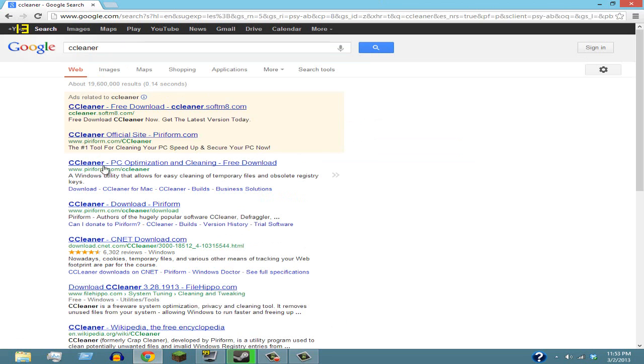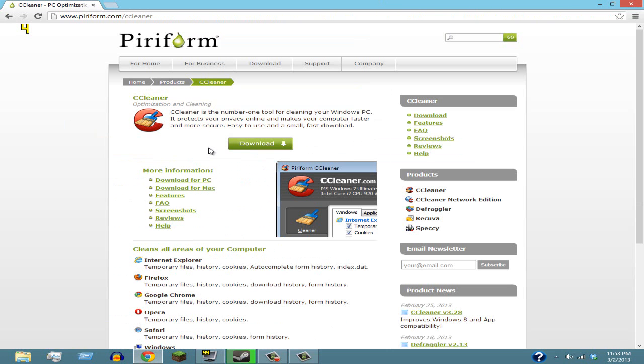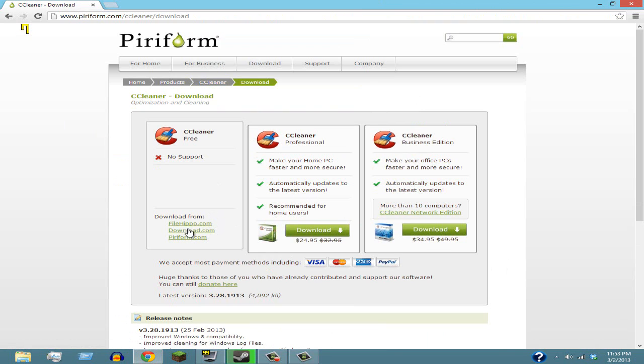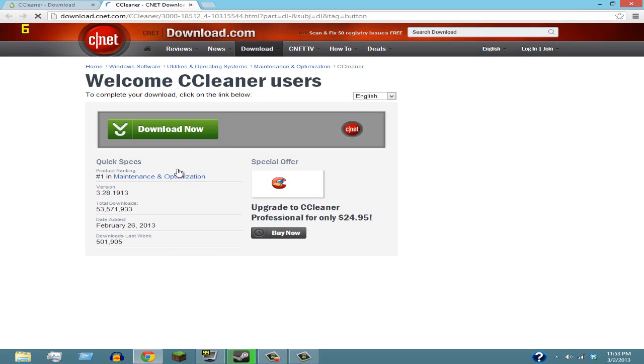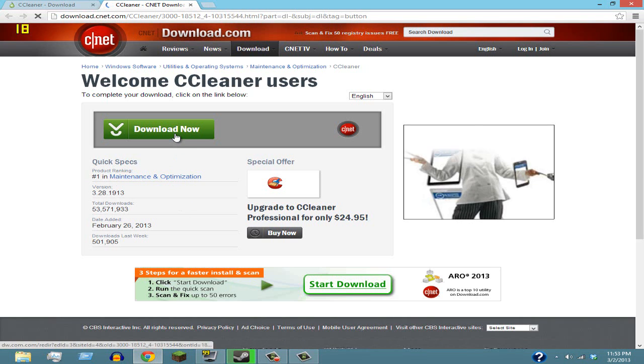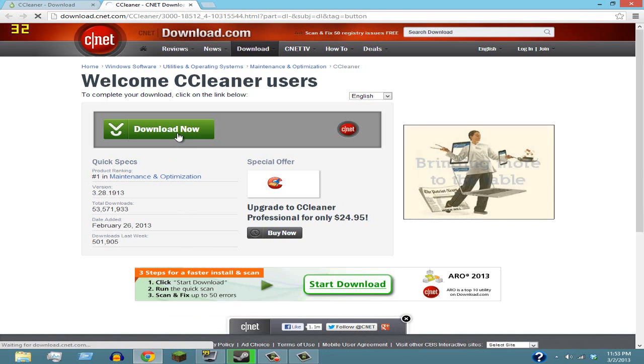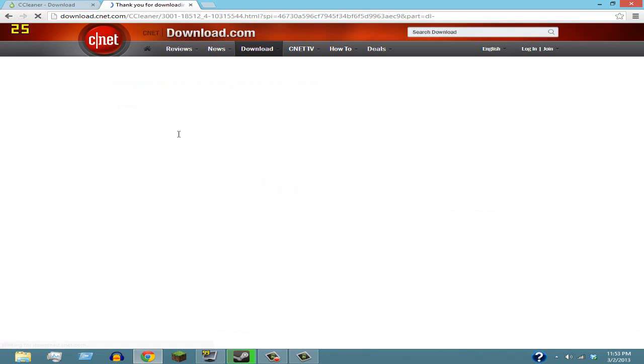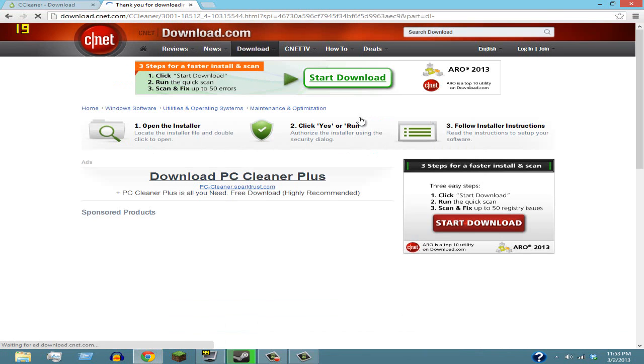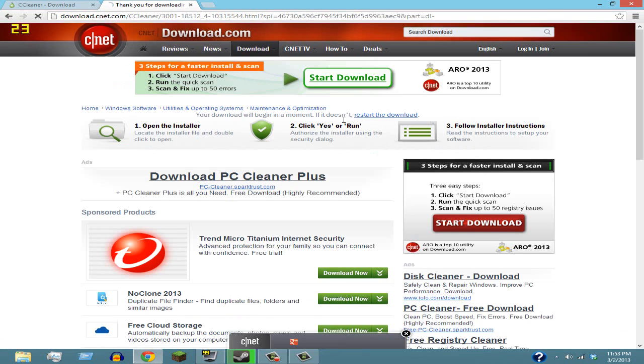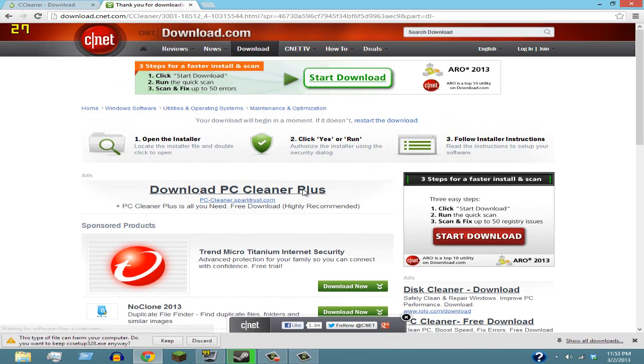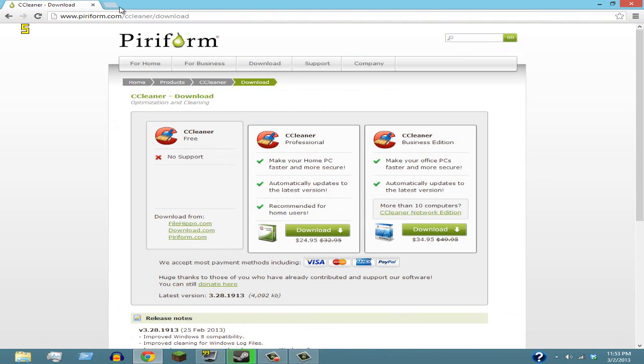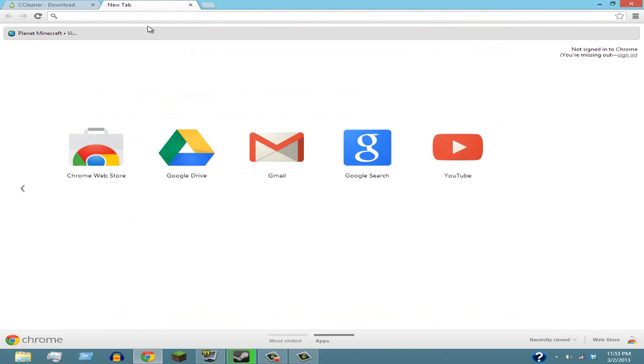Once you're there, just go to Download and download whatever version you want. Of course, these two cost money. I'm just gonna download the free version and click Download Now. Of course, I already have this so I'm not gonna download it now. I'm just gonna click Discard. Don't worry, these are 100% virus free, both of these. You can check if you don't believe me.